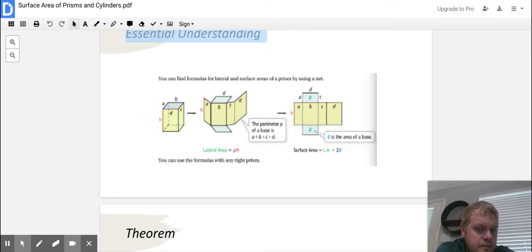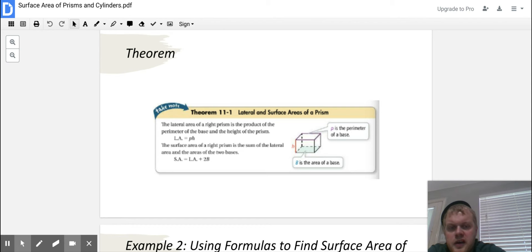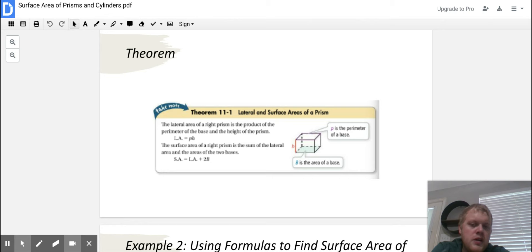There is a theorem for this: the lateral area of a right prism is the product of the perimeter of the base and the height of the prism, so LA equals pH. The surface area of a right prism is the sum of the lateral area and the area of the two bases. The key formula to memorize is: surface area equals lateral area plus 2B.